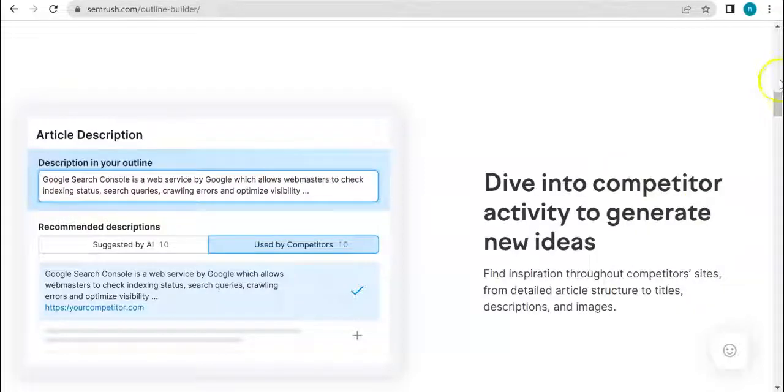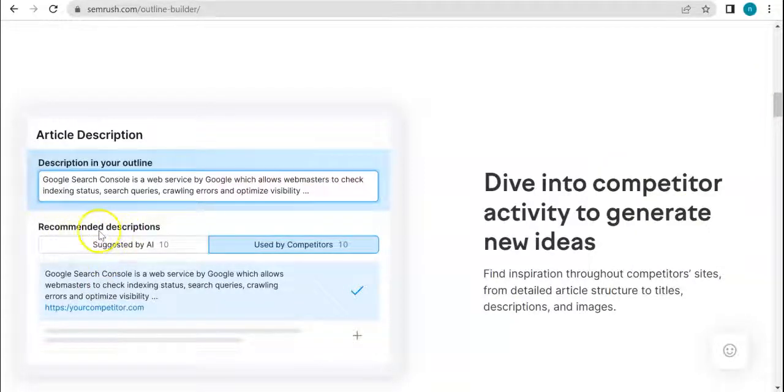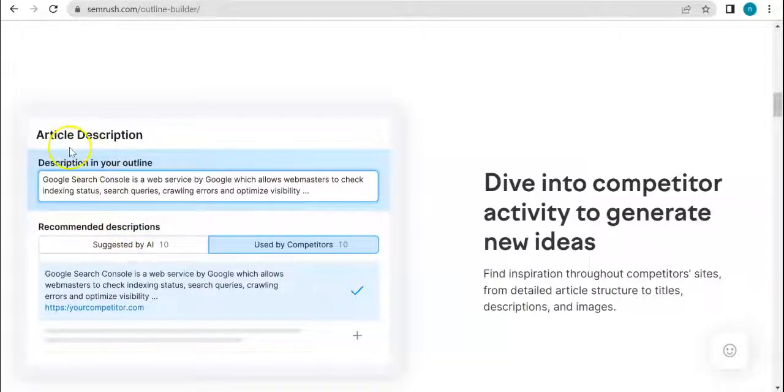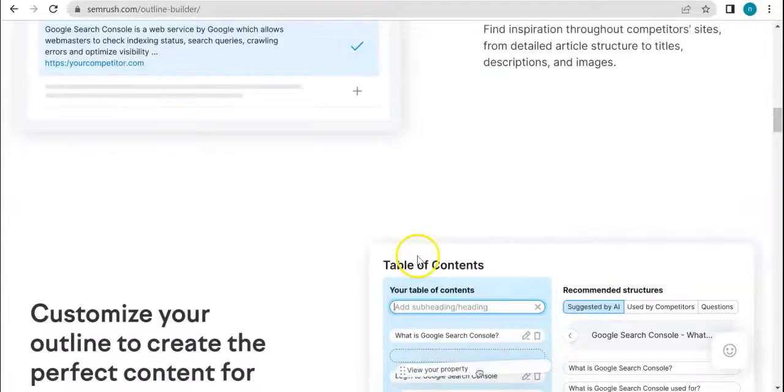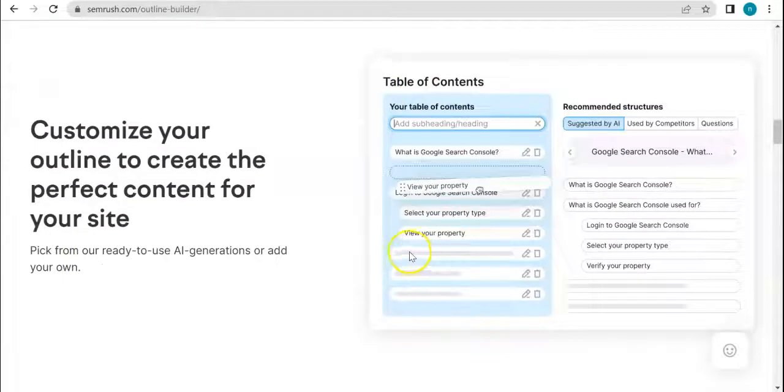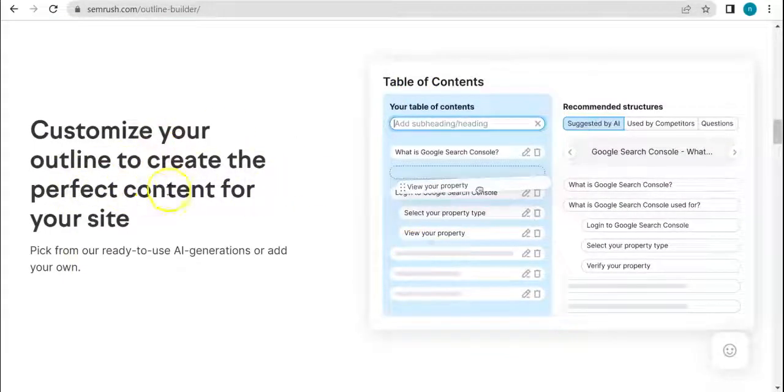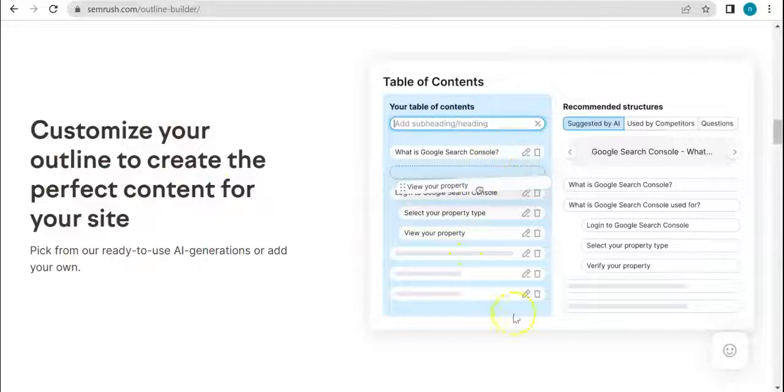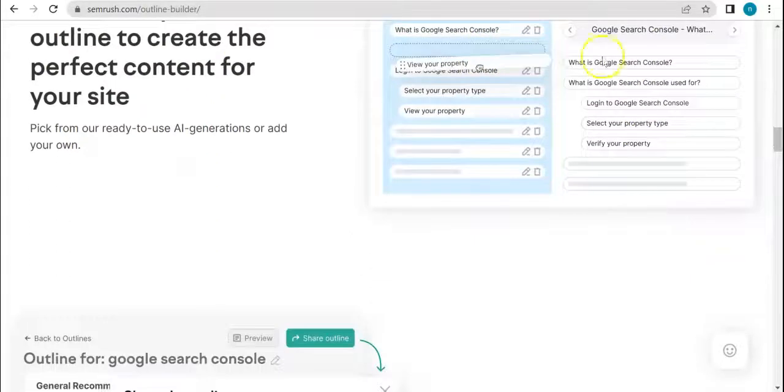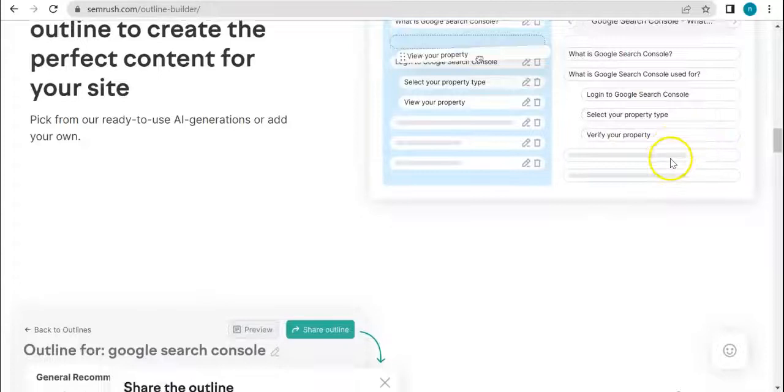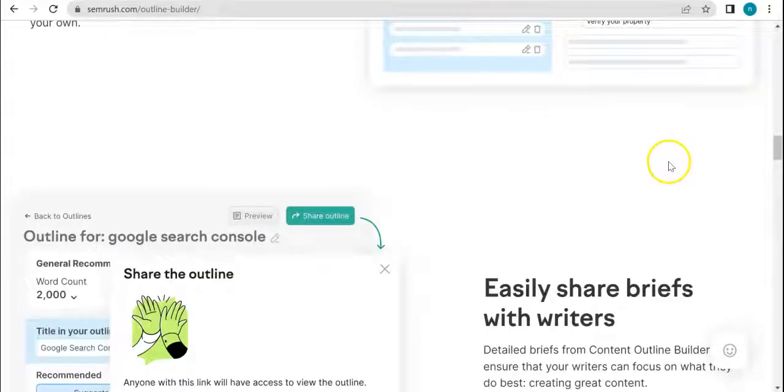You'll be able to also dive into competitor activity to generate new ideas. As you can see here, there are recommended descriptions and article descriptions right there. You'll be able to customize your outline to create the perfect content for your site, which is going to be like this.